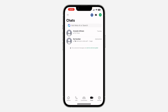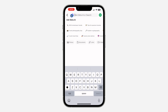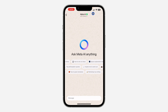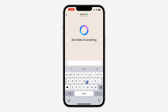Or you can click on the search bar and you're going to see the AI there. You can search for anything from the AI. Once you click on it, you can start a chat with the AI. Click on 'Ask me anything,' then continue, and that's it.